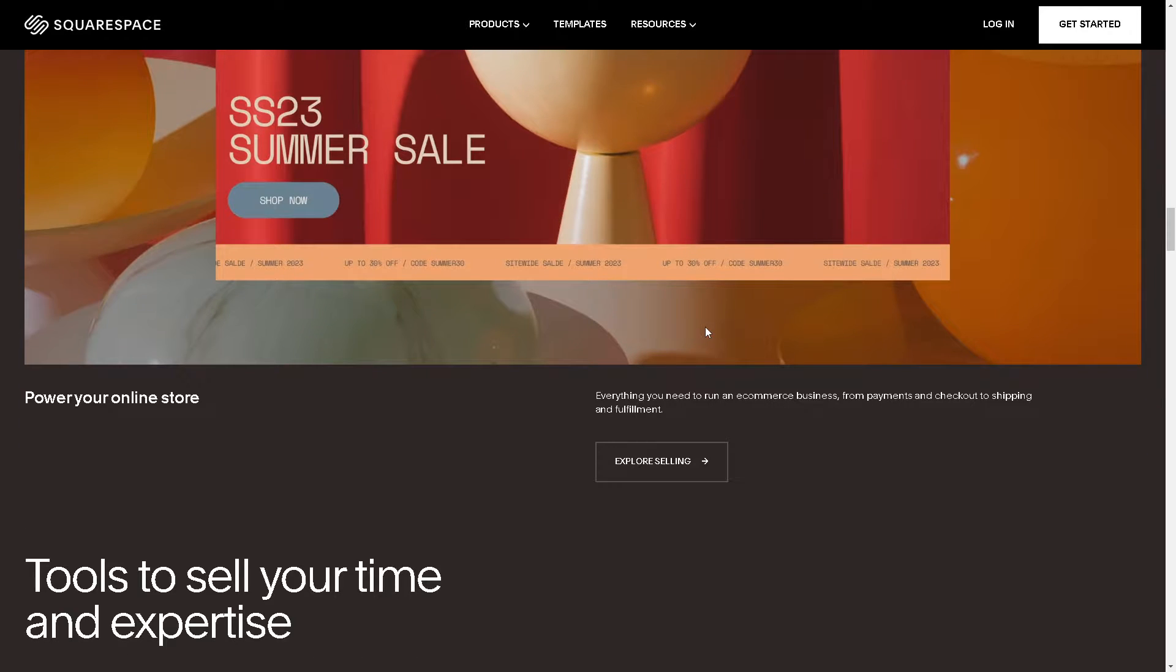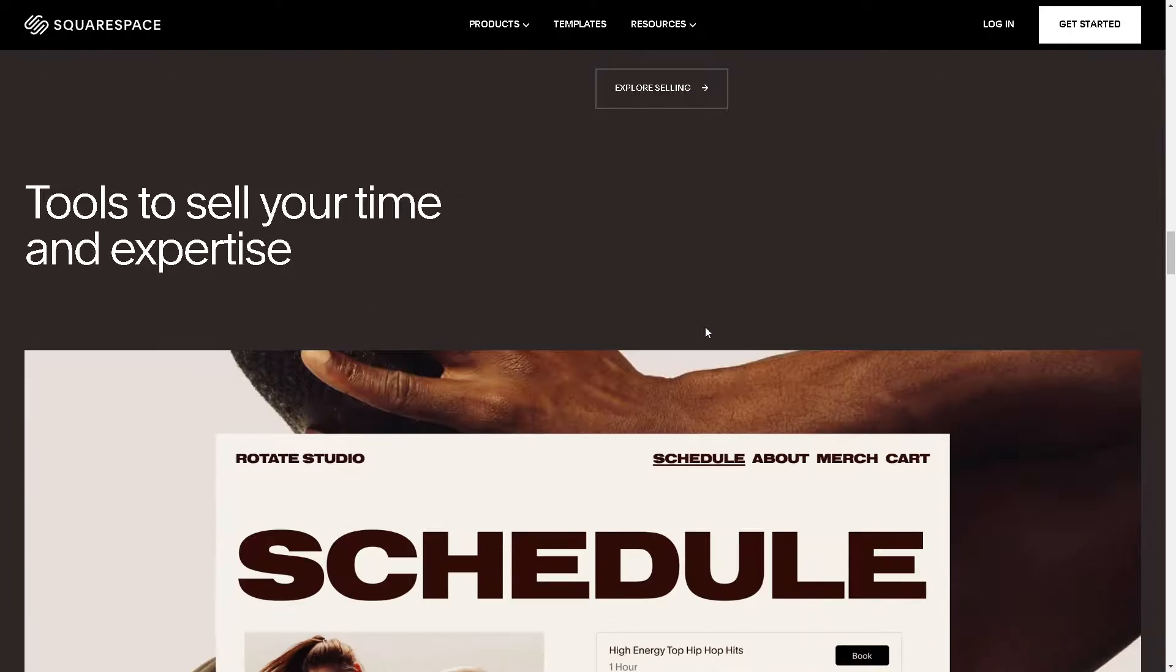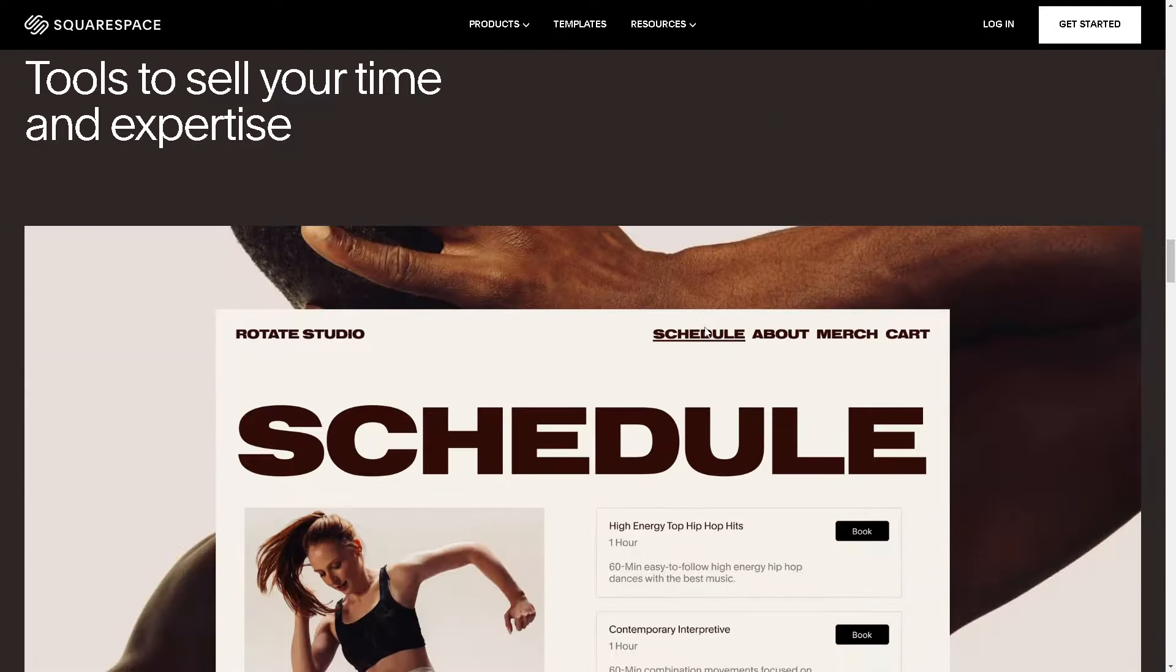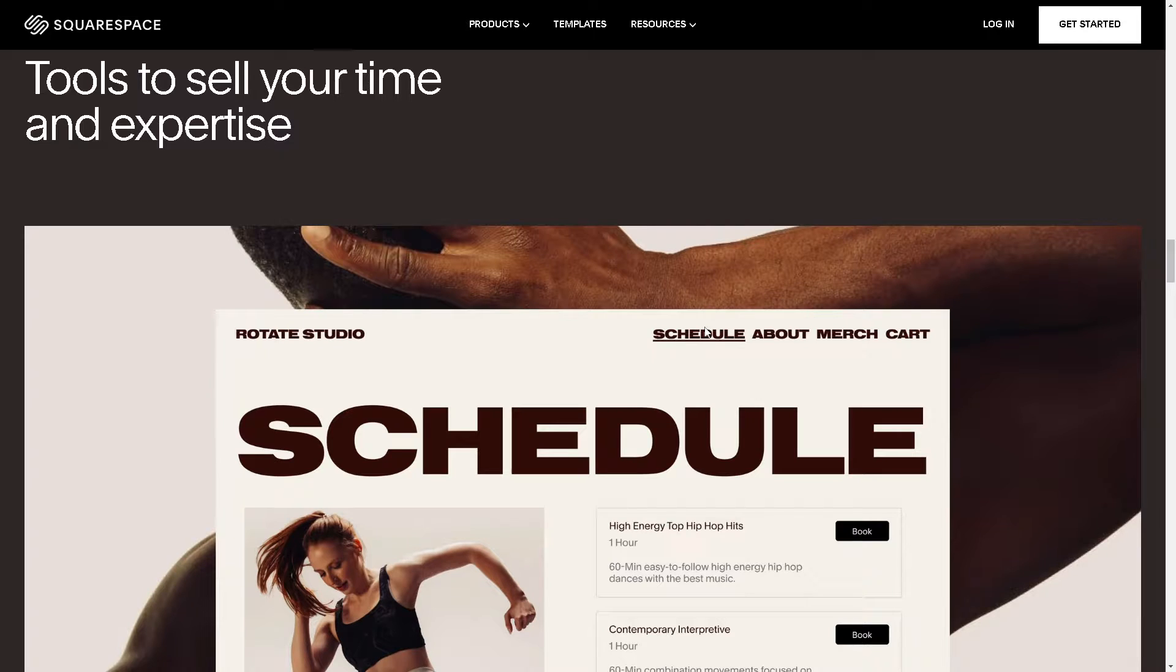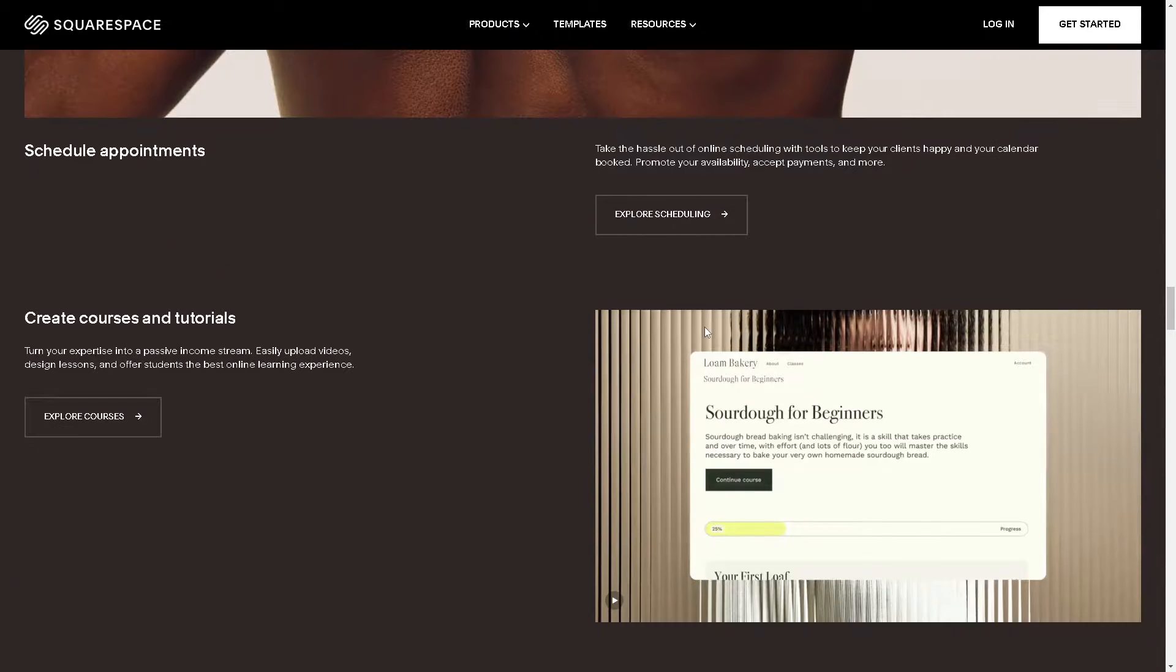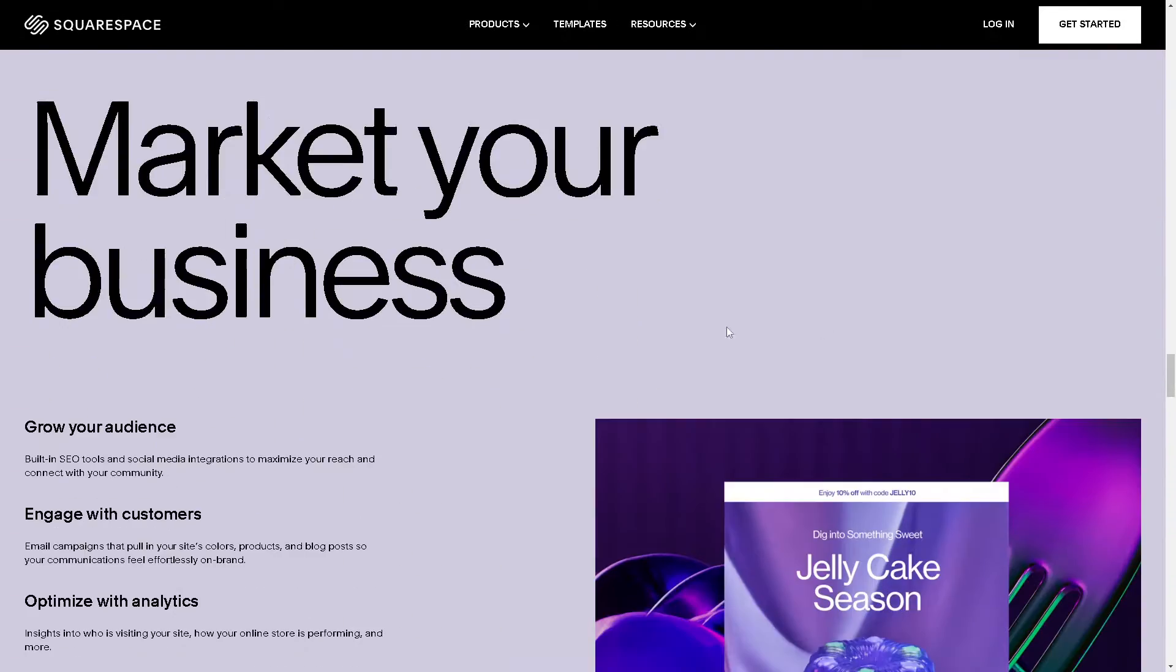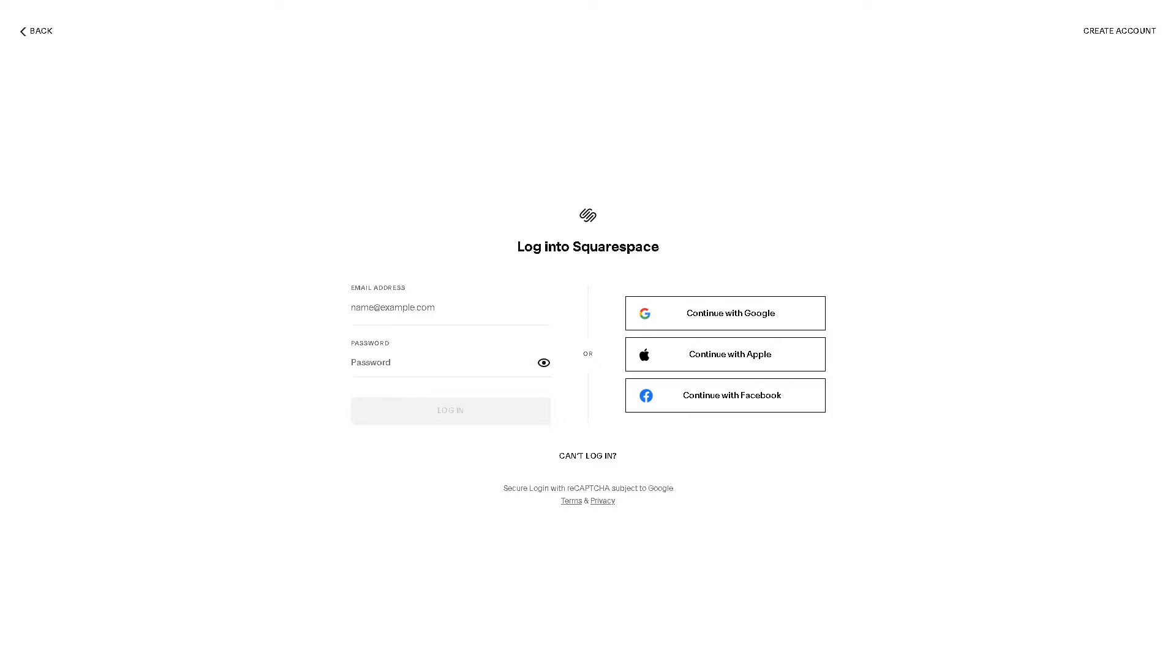Welcome back to our channel. In today's video we are going to explore how to connect a Wix domain to Squarespace. Let's begin. Now the first thing we need to do is to log in to our account here on Squarespace.